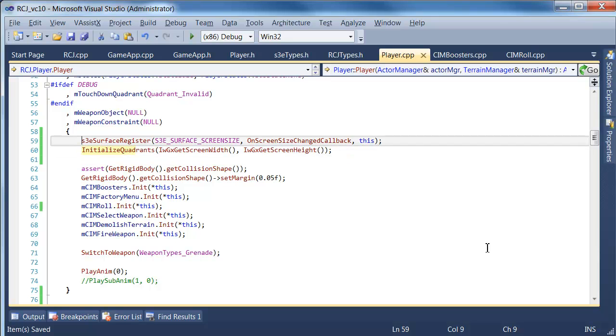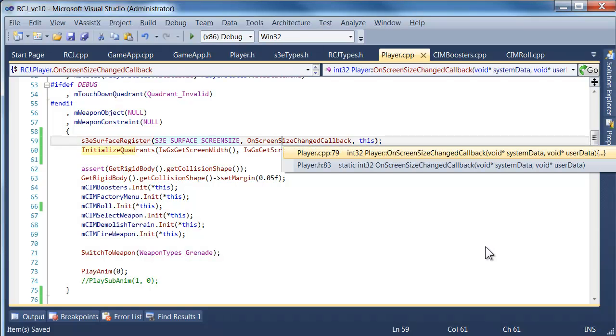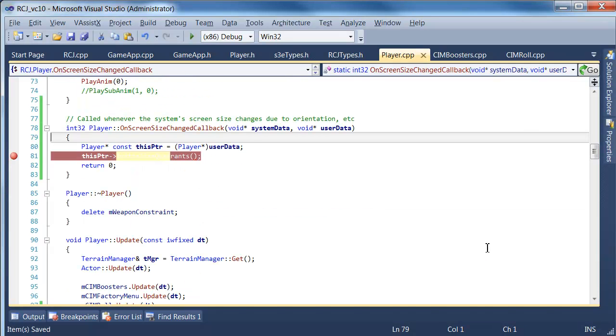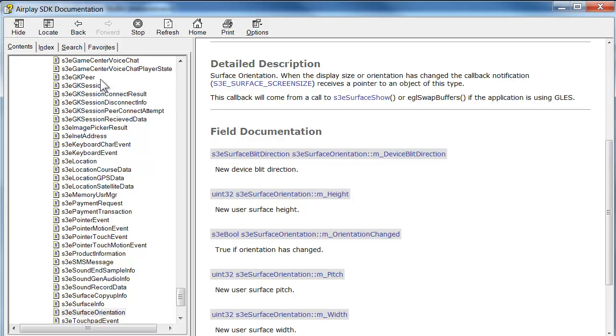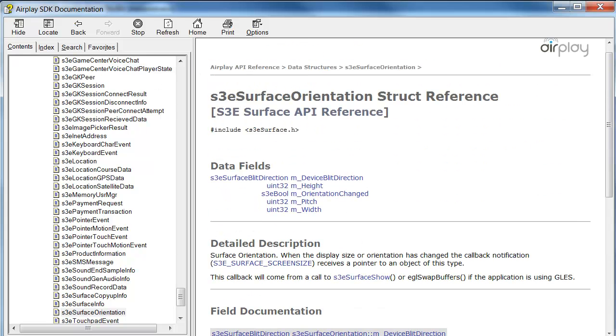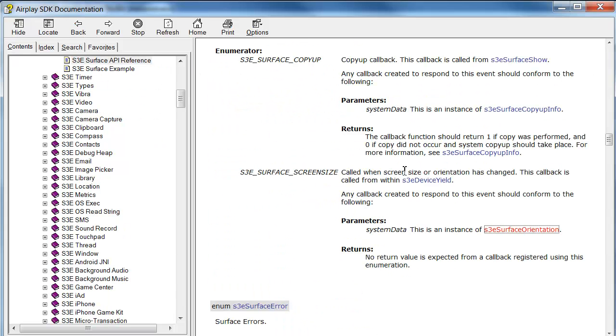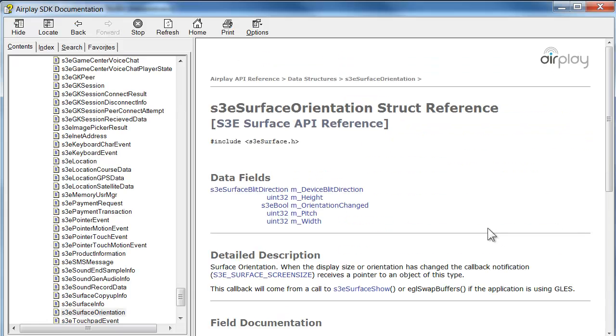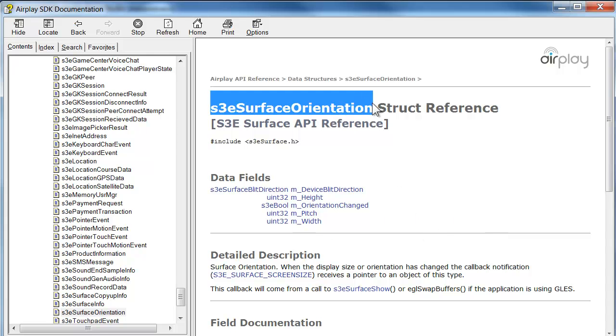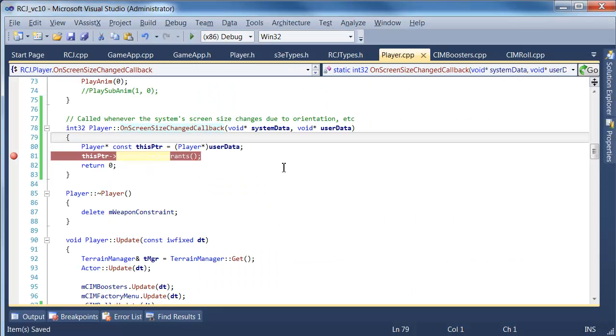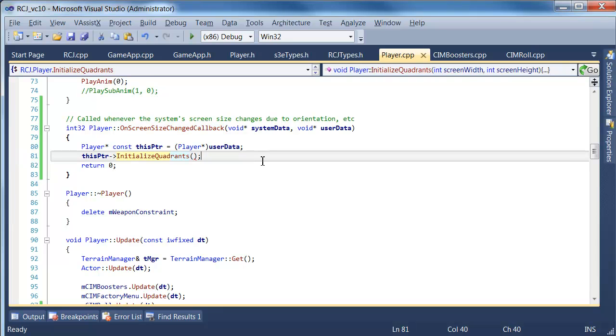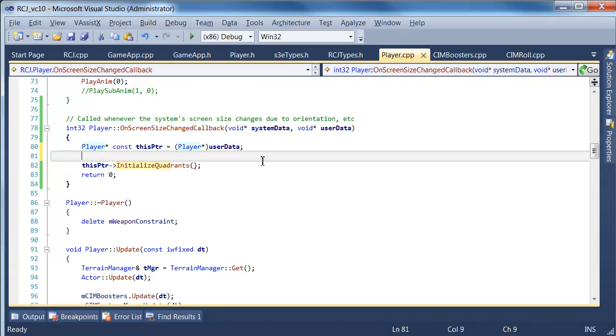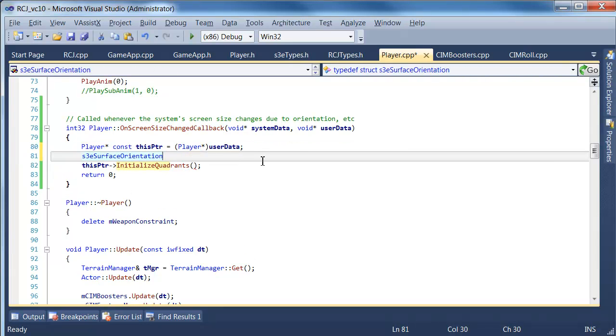Now what we need to do is look more closely at this register surface thing. As you recall before, I said in the documentation we get returned, it would get given a structure the screen size, and one of the parameters is the system data, which is an instance of s3 surface orientation. So it's appointed to one of these objects, so we're going to copy this object, and I believe that the correct data is actually inside this.